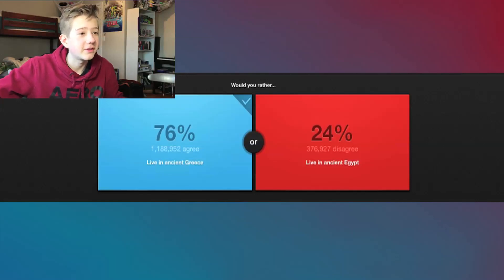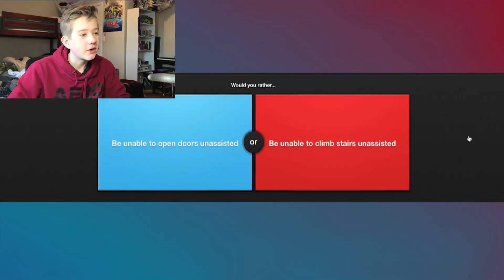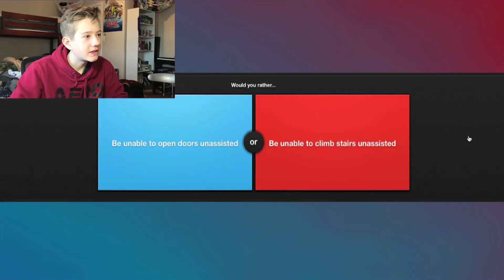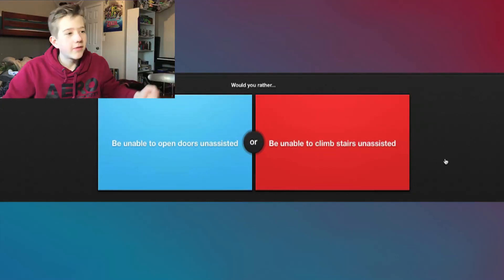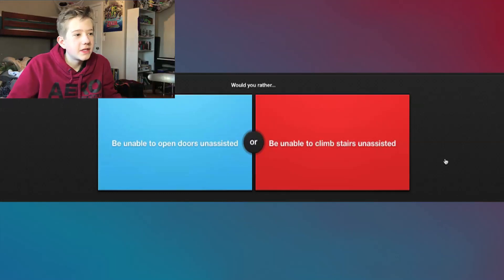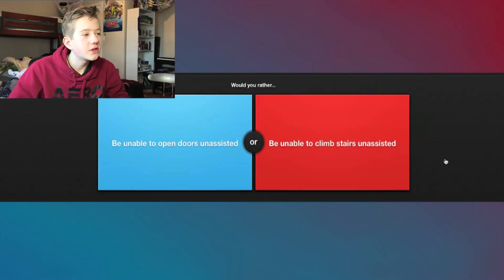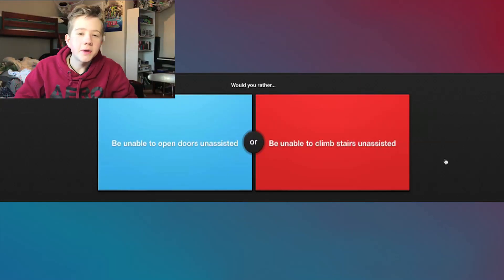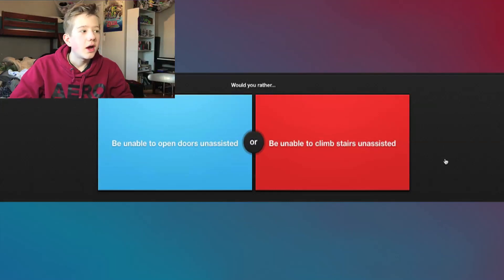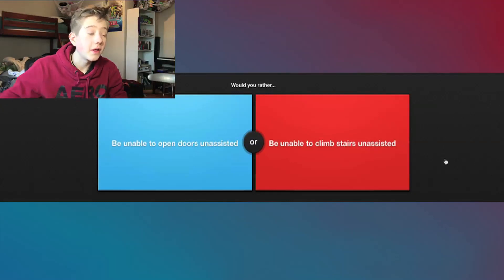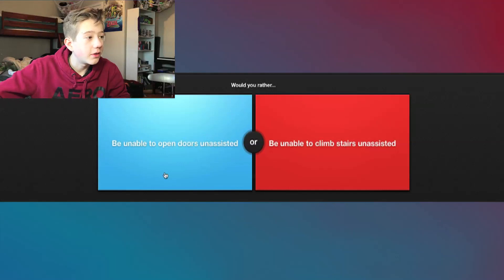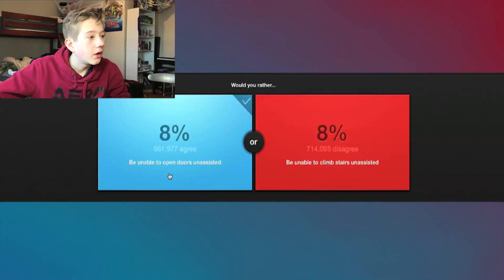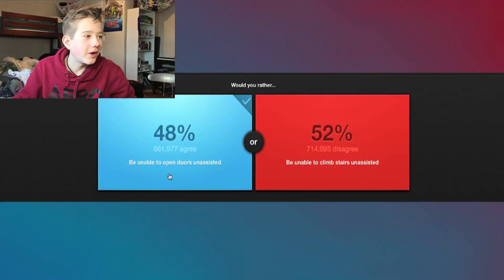Nice, okay, right, starting to get a little bit better. Would you rather be unable to open doors unassisted or unable to climb stairs unassisted? I would look pretty weird if I couldn't open doors. If I'm unable to climb stairs, people can maybe understand that. The question is, do I do more opening of doors or climbing of stairs? I feel like I open a lot more doors so I'm gonna go with—oh wait, no, I picked the wrong one.